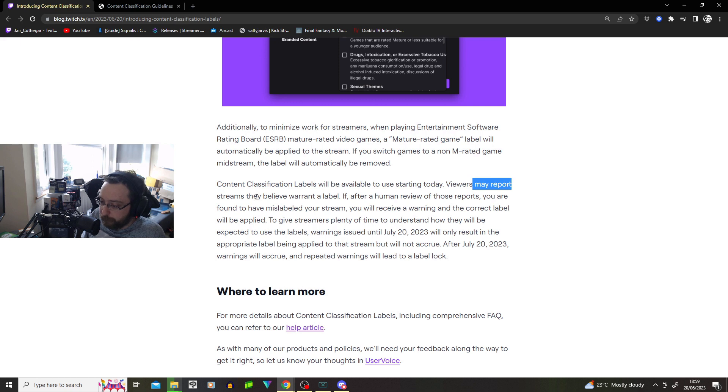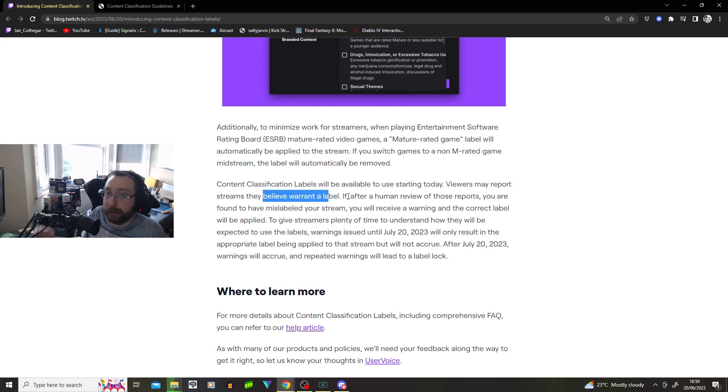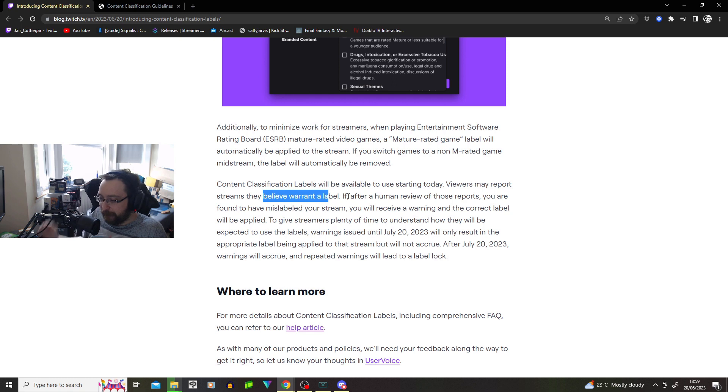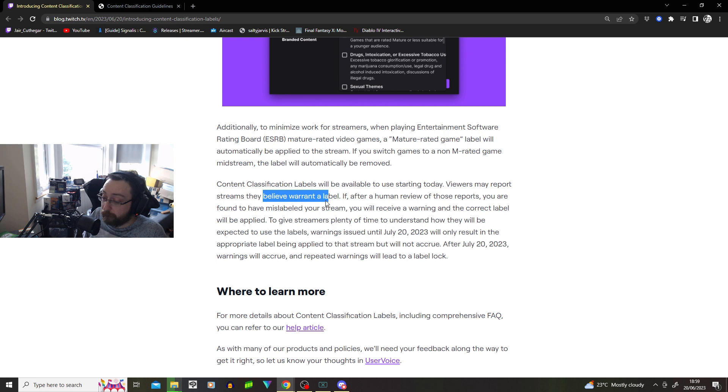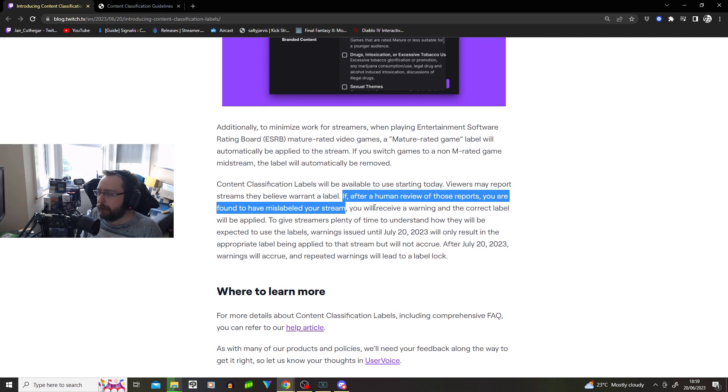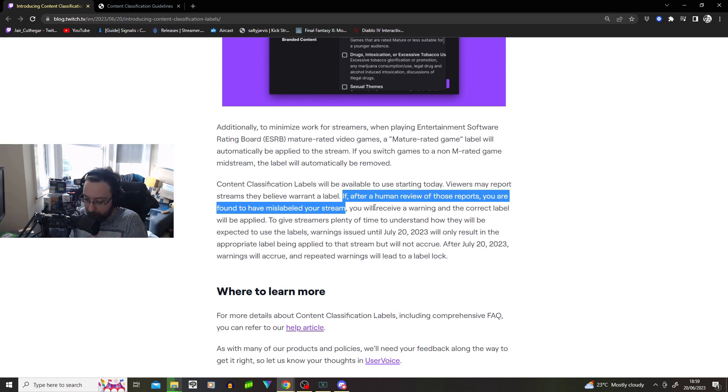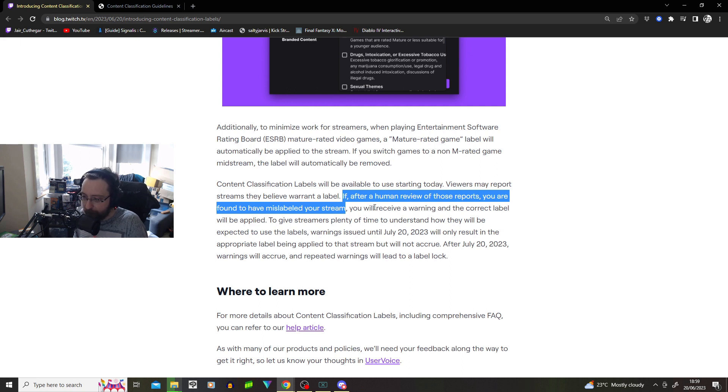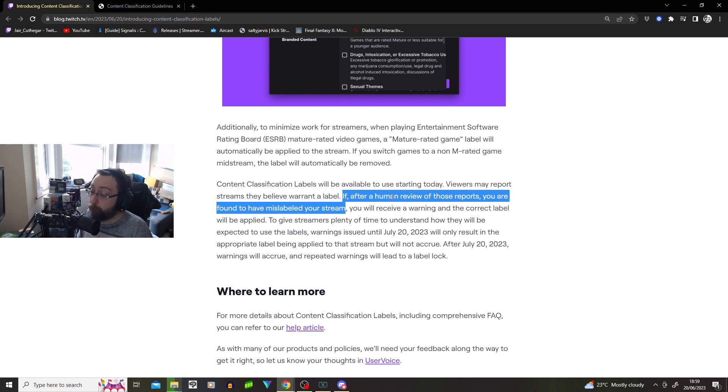Viewers may report streams that they believe warrant a label. So you can rat on other people. If after human review of those reports, you were found to have mislabeled your stream, this is going to get abused. I can just see it now. Streamer you don't like, yeah, they're playing some game. I'm just going to say they have not used the appropriate tags. I saw them smoking once. Therefore, they need to include the drug, intoxication, or excessive tobacco use.